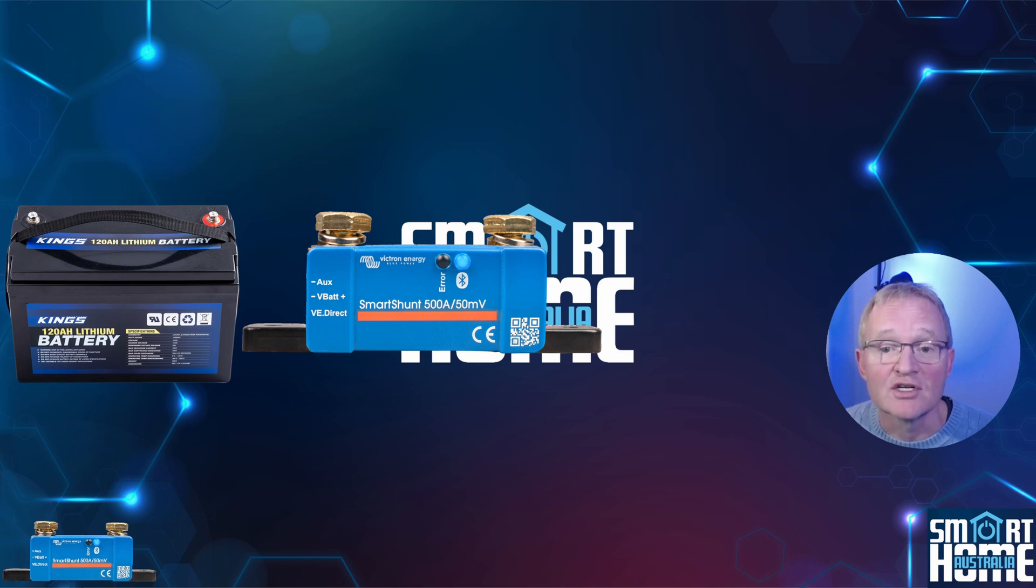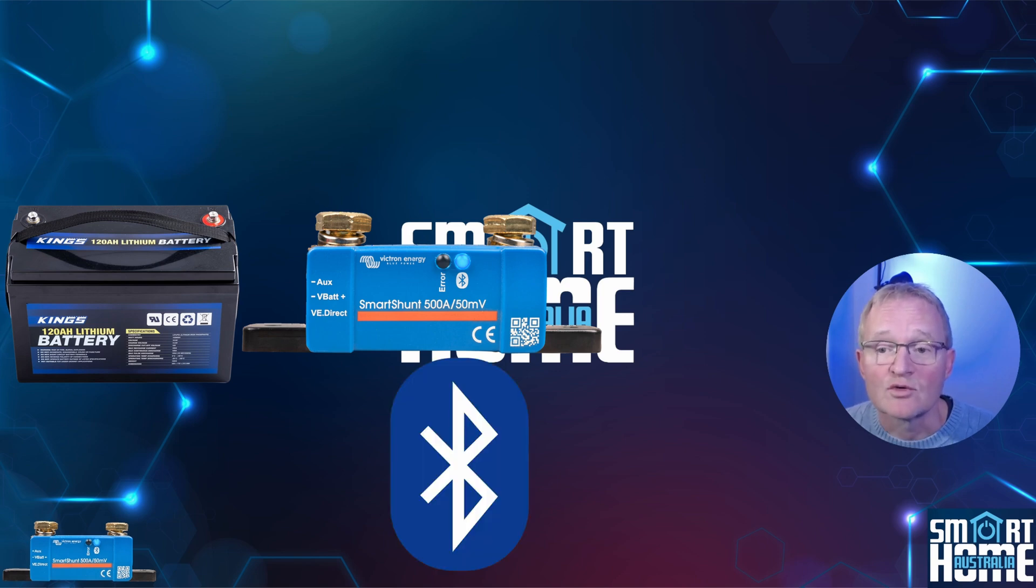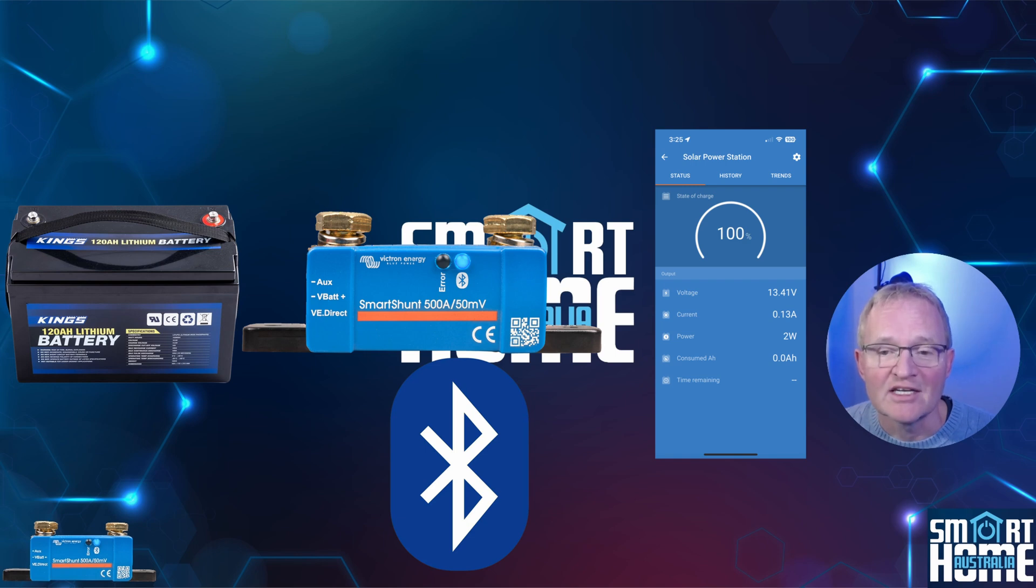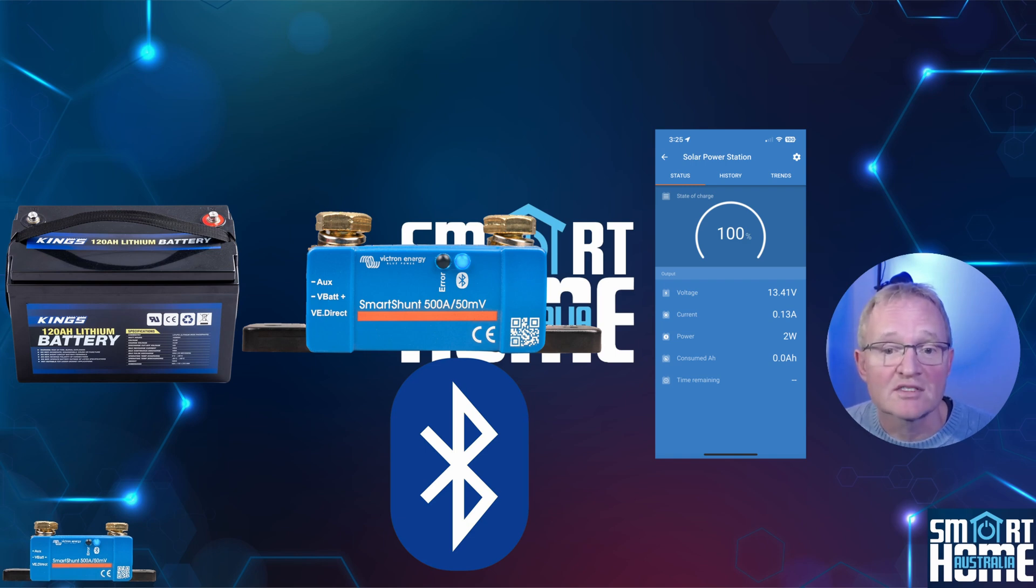This information is then sent via Bluetooth to a Victron app and gives you lots of useful information, especially history information as to the state of charge with volts, amps and percentage state of charge.